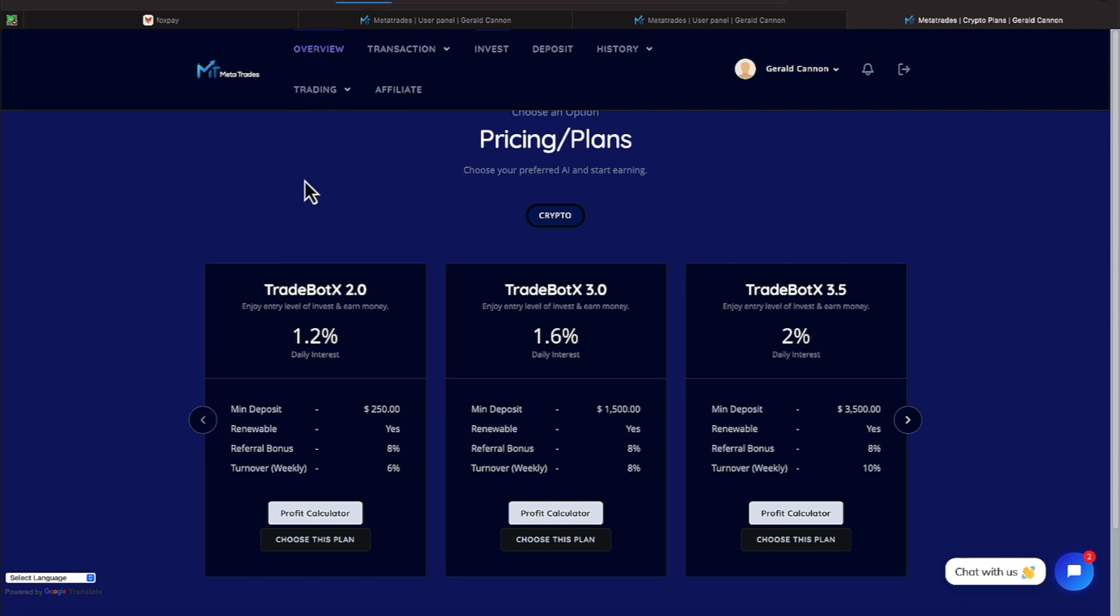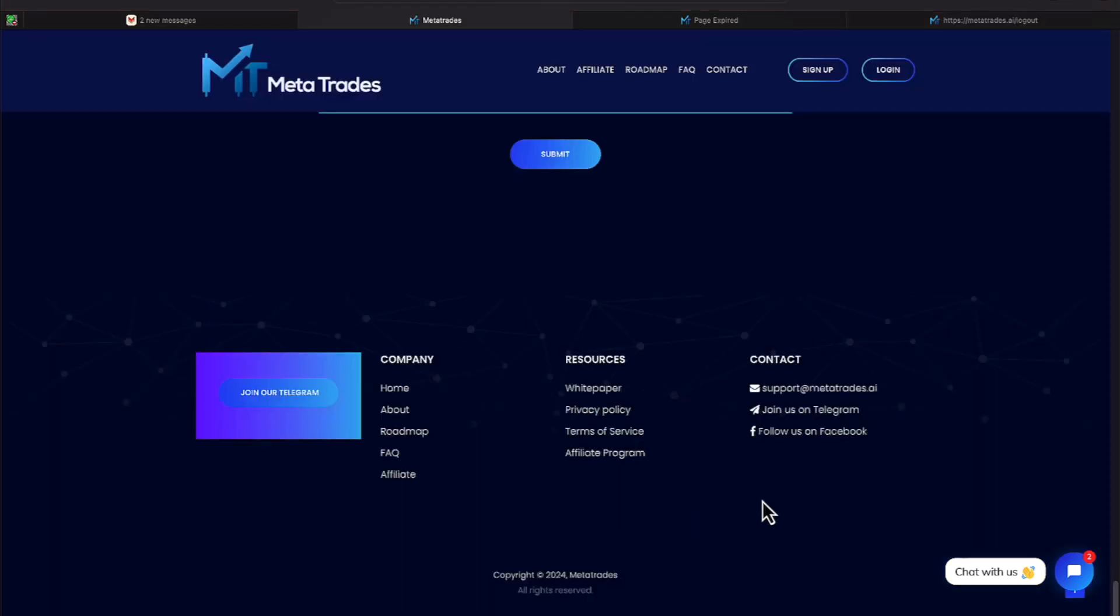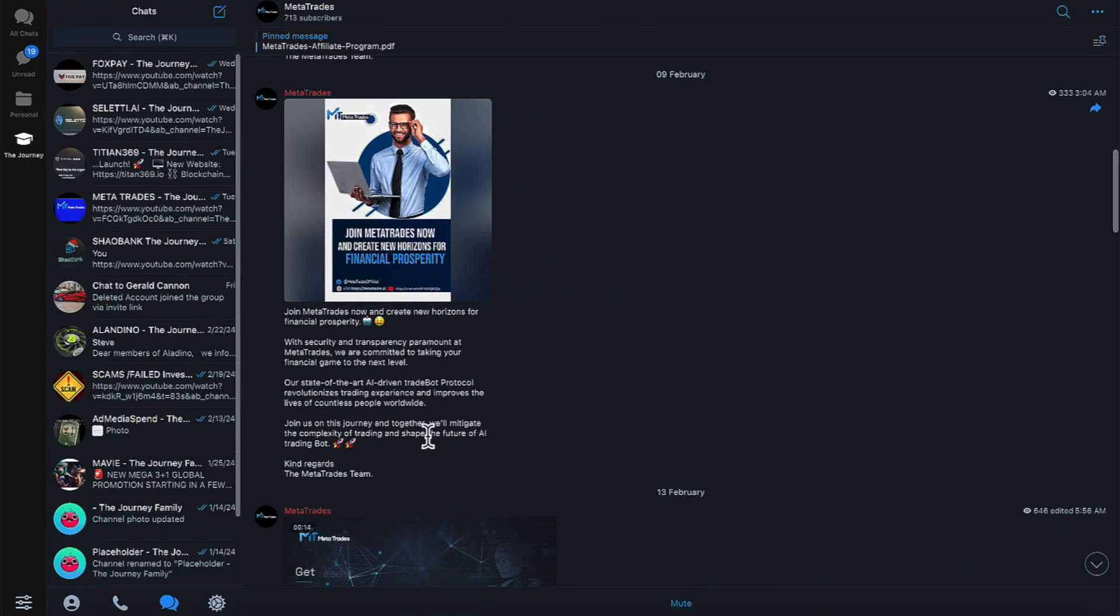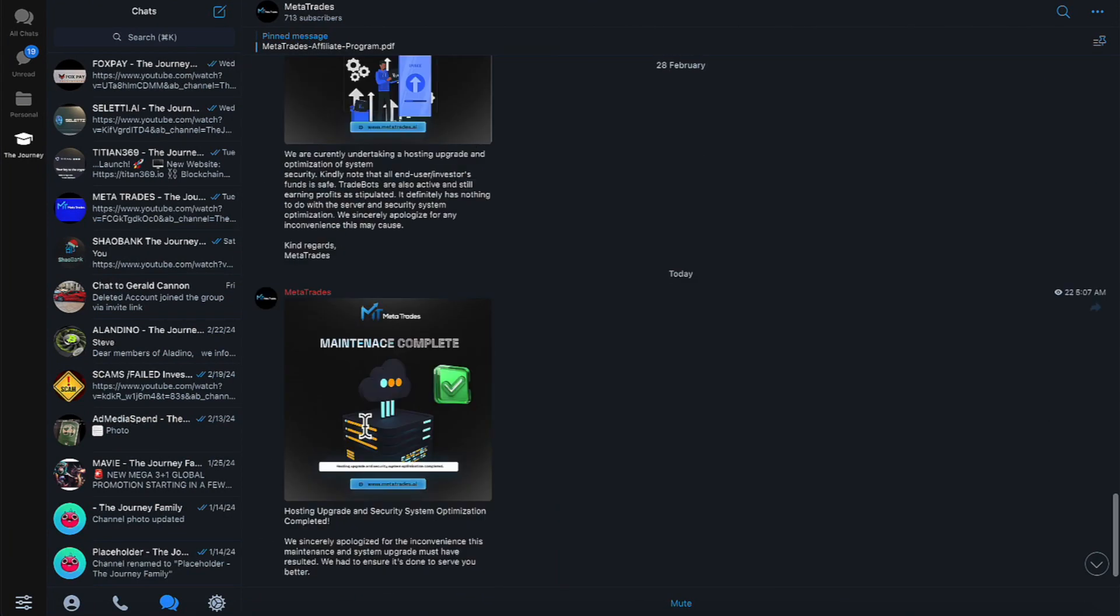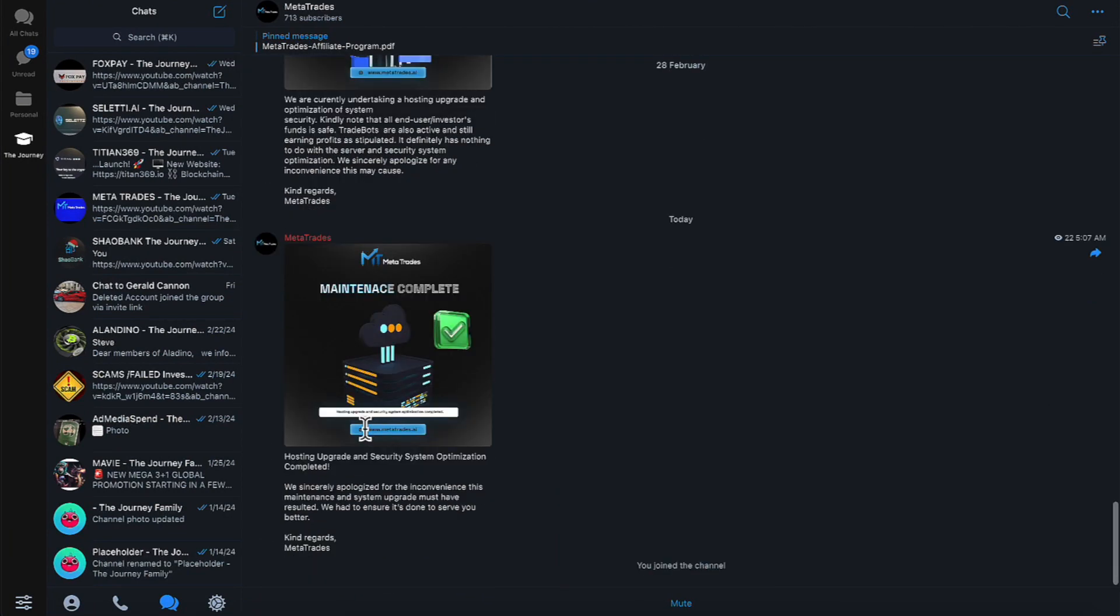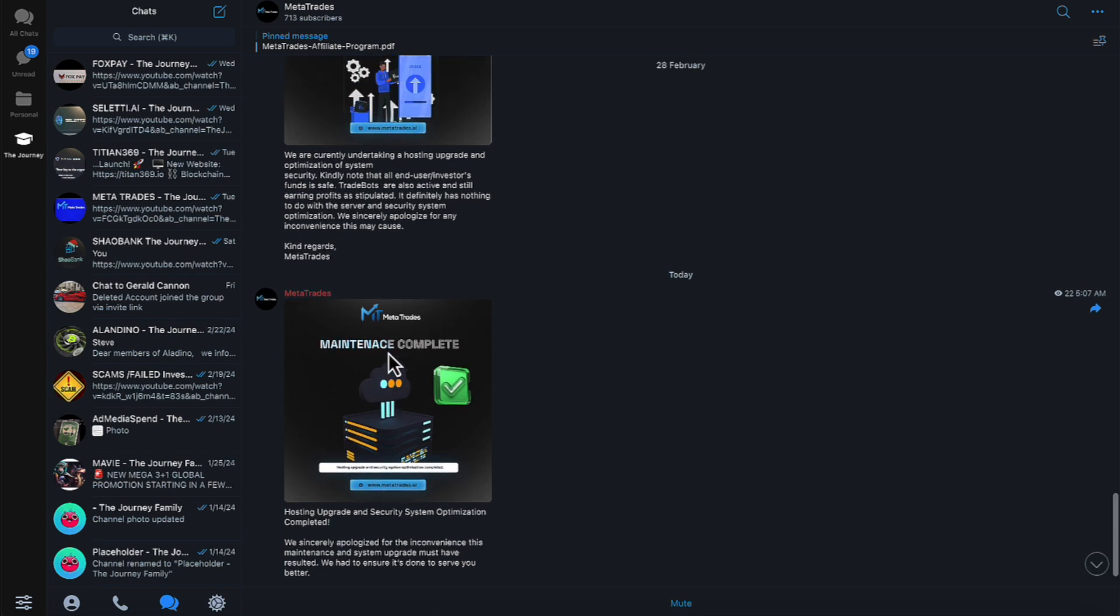So MetaTrades does have a telegram, everyone. So make sure, all right everyone, and this is what I want everyone to see. Here's the telegram right here, everyone. So make sure you jump in that telegram. As you can see, here it is here. Let me stroll down to the bottom. And the most recent message was a day before, everyone. And they were doing some maintenance on the site.